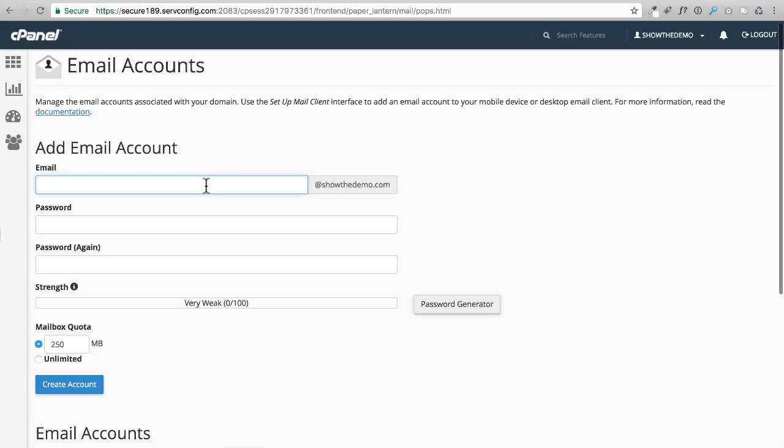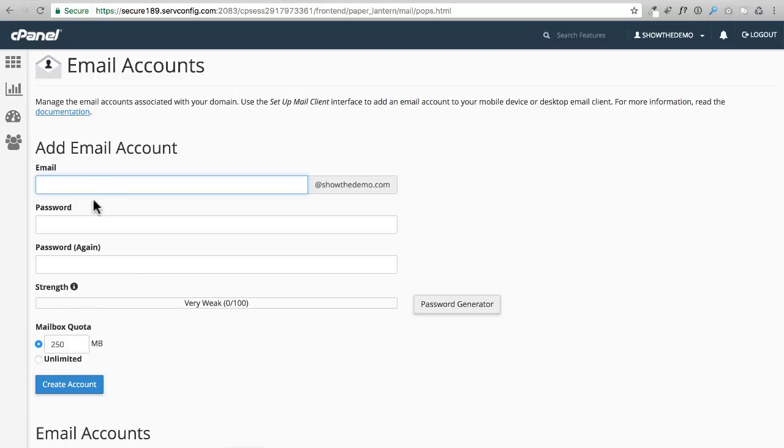You just enter in what you want the front part of that email account to be, and then you'll put in a password. Then you'll choose a quota. Typically on that quota we'll always choose unlimited. I want this to be the email address that's used when your website is sending out emails, so you can choose whatever you think is going to be appropriate there.